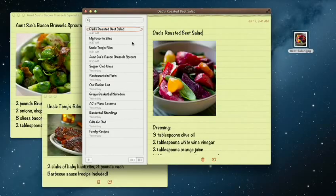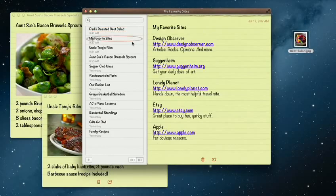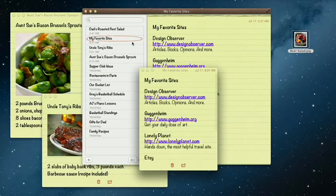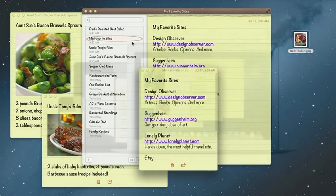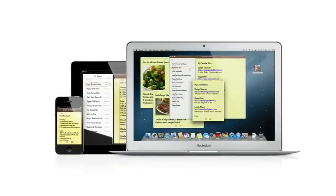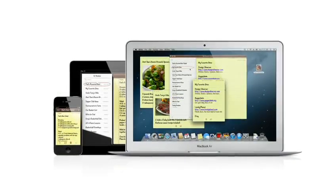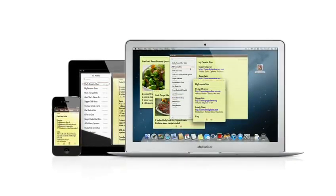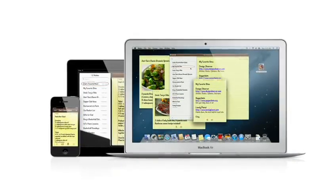Notes lets you add bullet points, formatted lists, and rich text. You can even tear them out and pin them on your desktop. And since iCloud syncs your notes, all your notes are available on all your devices automatically.